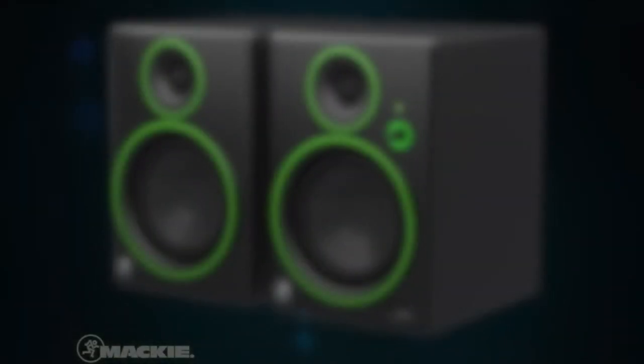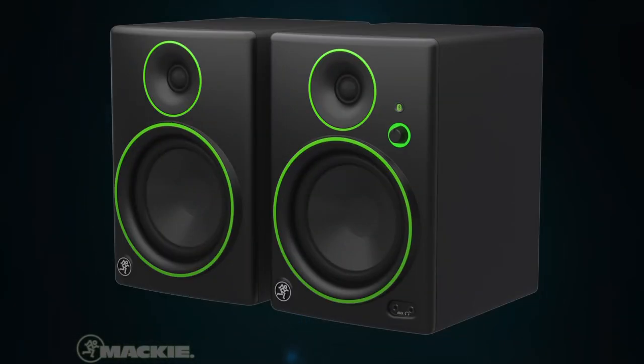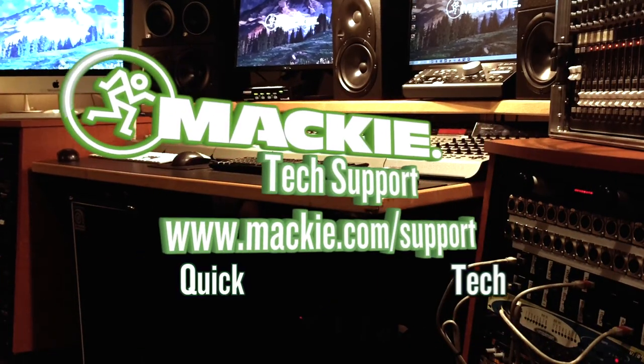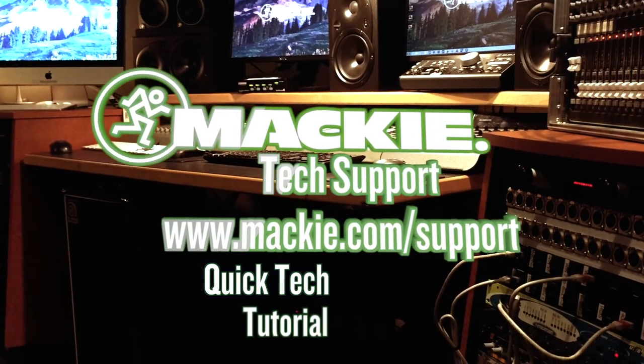That's it! You're now ready to stream your audio using the Bluetooth functionality of the CRBT studio monitors. Thanks for watching this Mackie Quick Tech video.